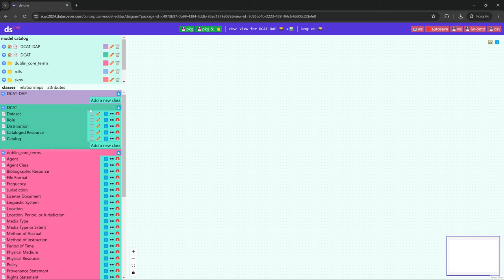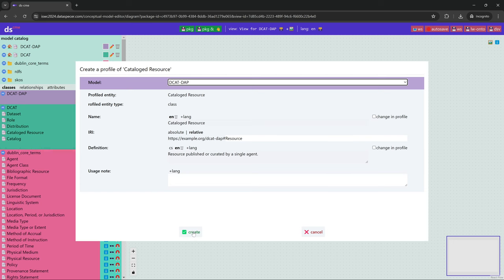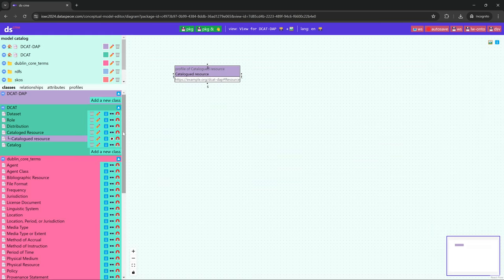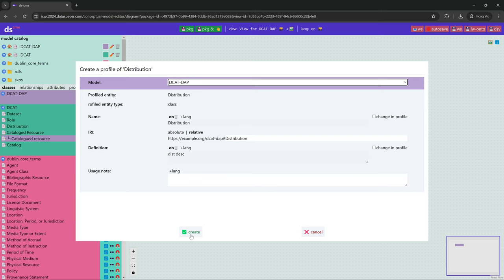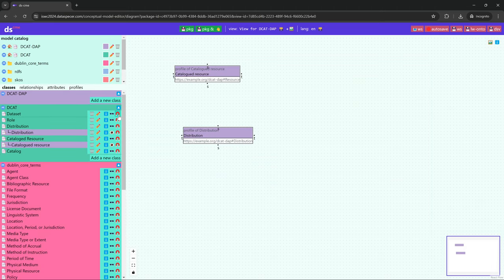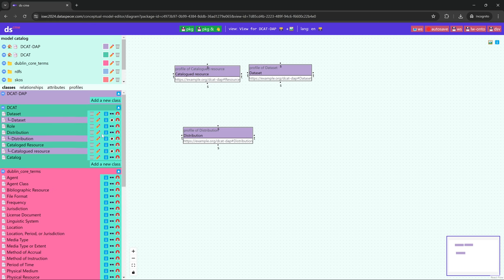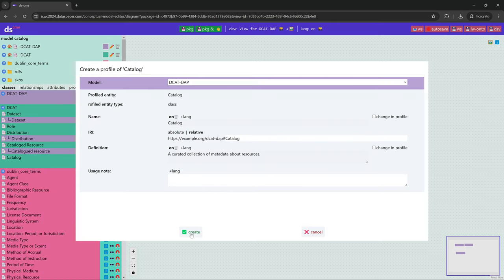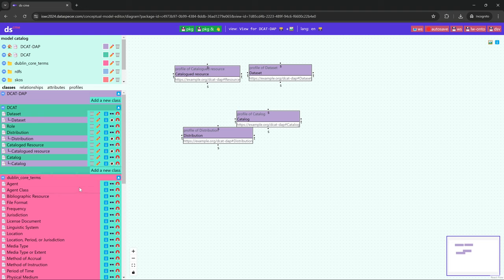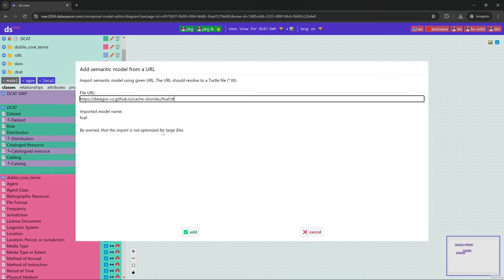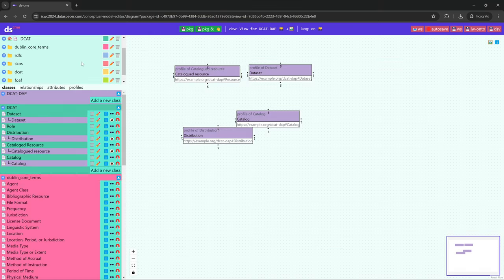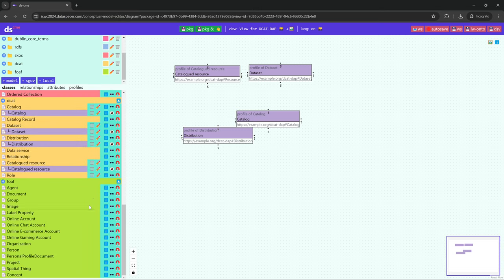The first thing we are going to do is create class profiles of the classes from DCAT and also of the Agent class from FOAF, because we want to say that those classes will be part of our application profile and application context. We create the class profiles. Since we do not have FOAF imported, we need to import it again so that we can create a class profile of Agent.